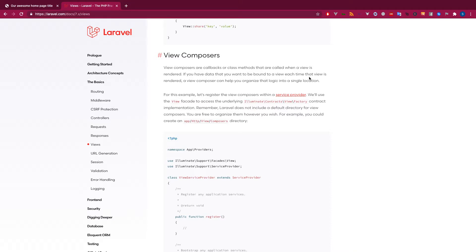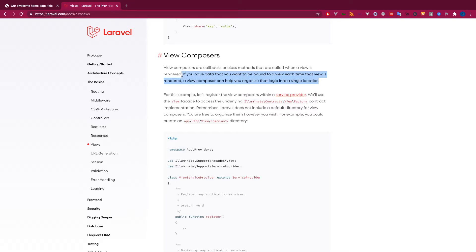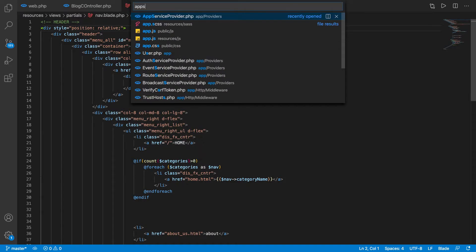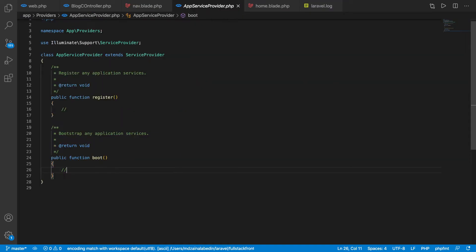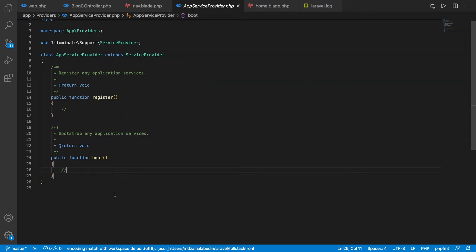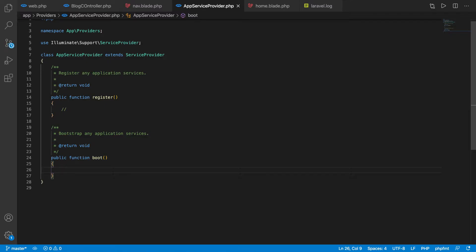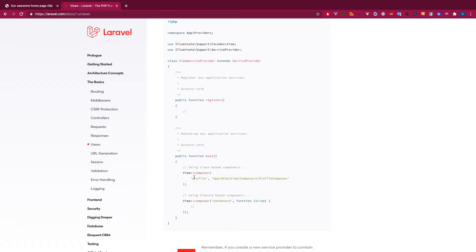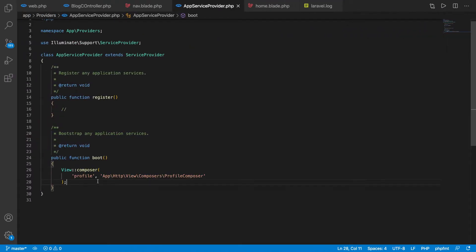If you go to the Laravel website, you will see if you have data that you want to be bound to a view each time that view is rendered, a view composer can help to organize the logic into a single location. That is what we wanted. Laravel has already done that for us, so let's go ahead and add that. Laravel has added this way, so we will do it the exact same way but referencing our own classes.